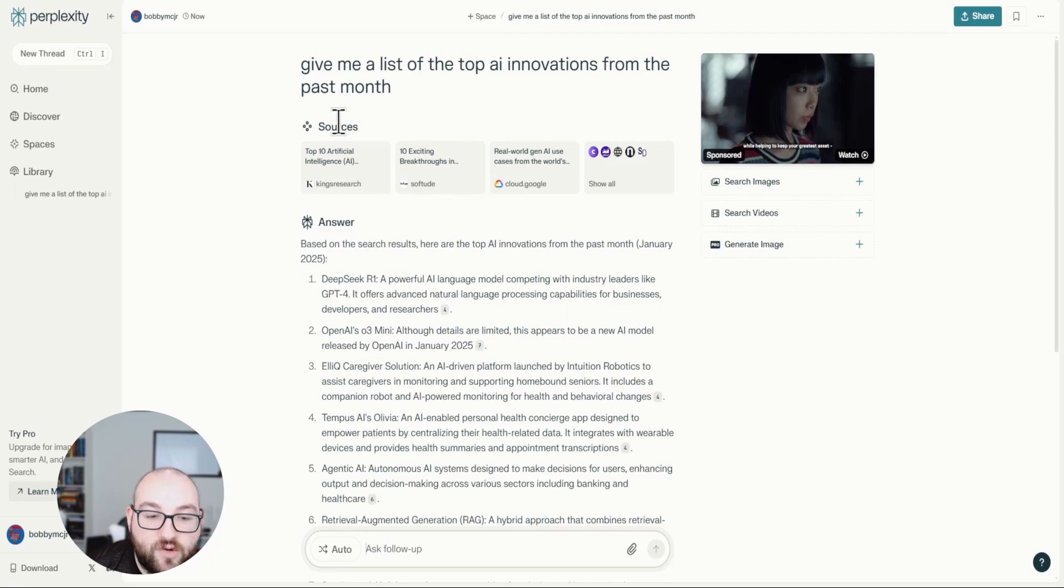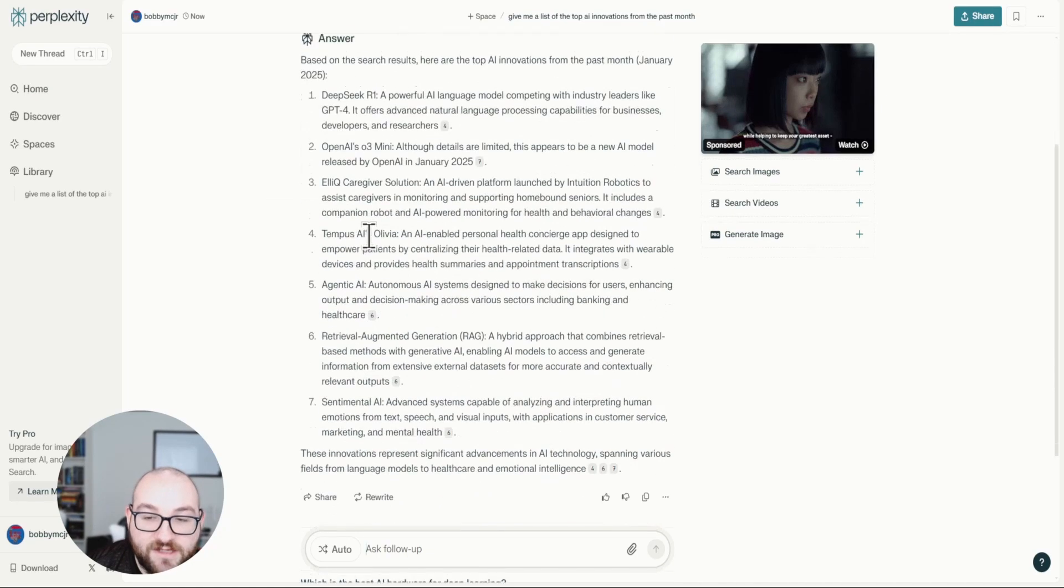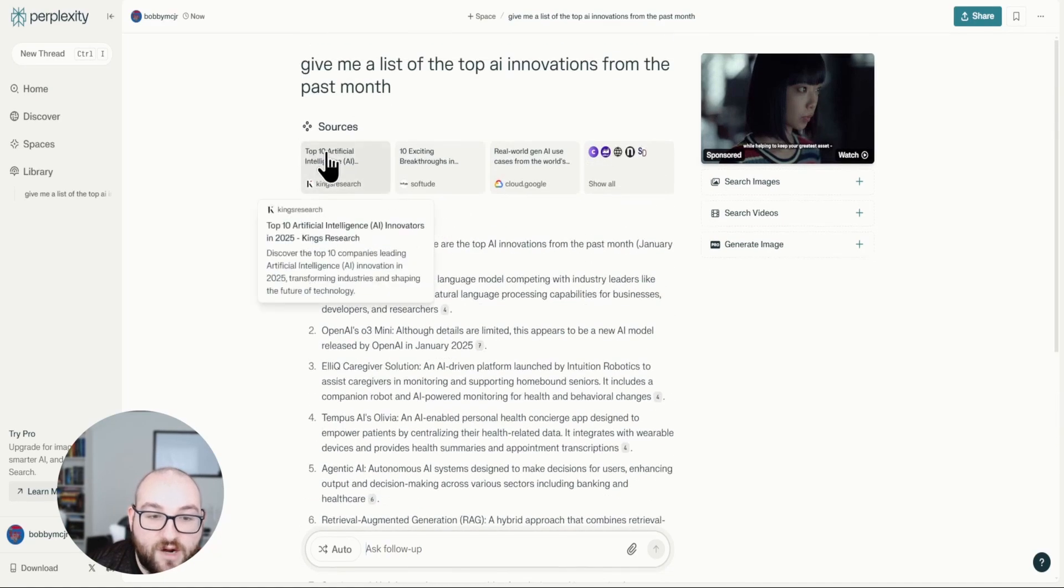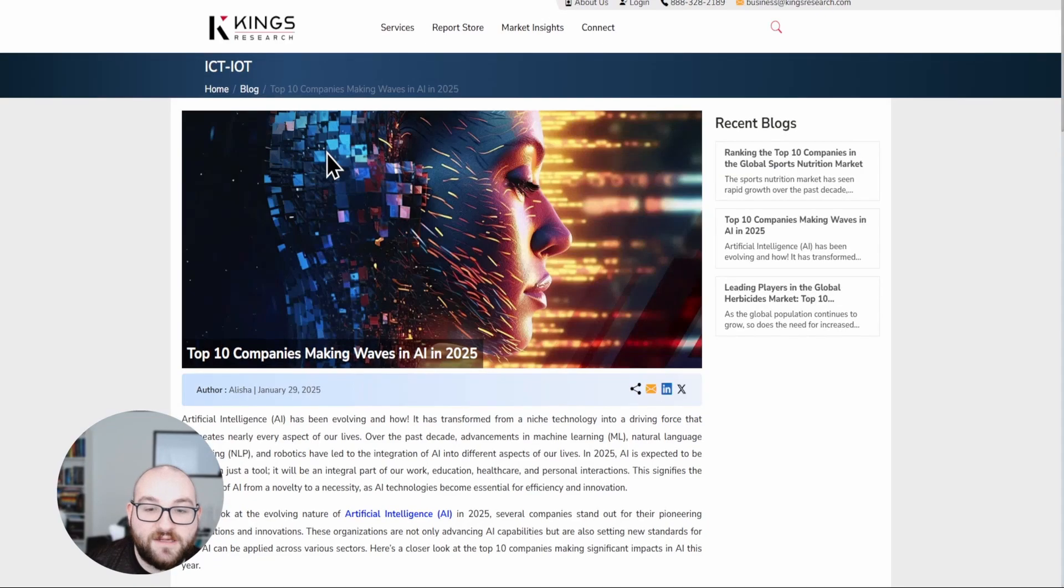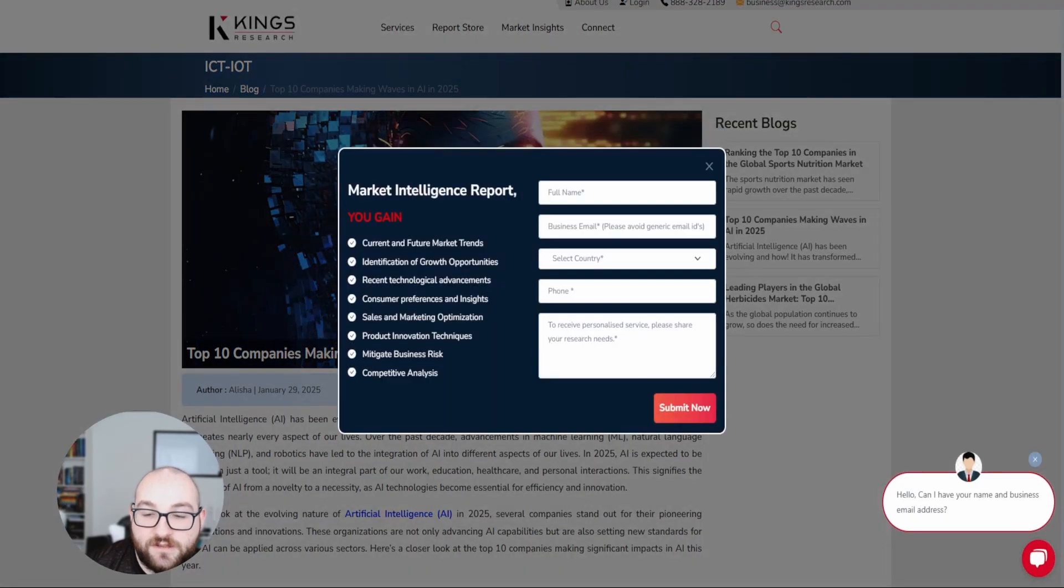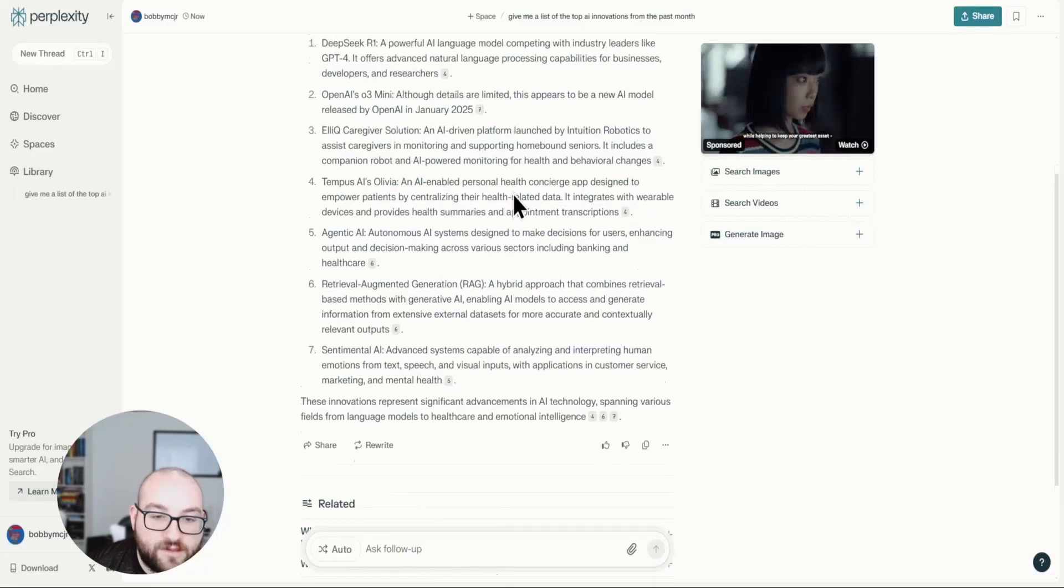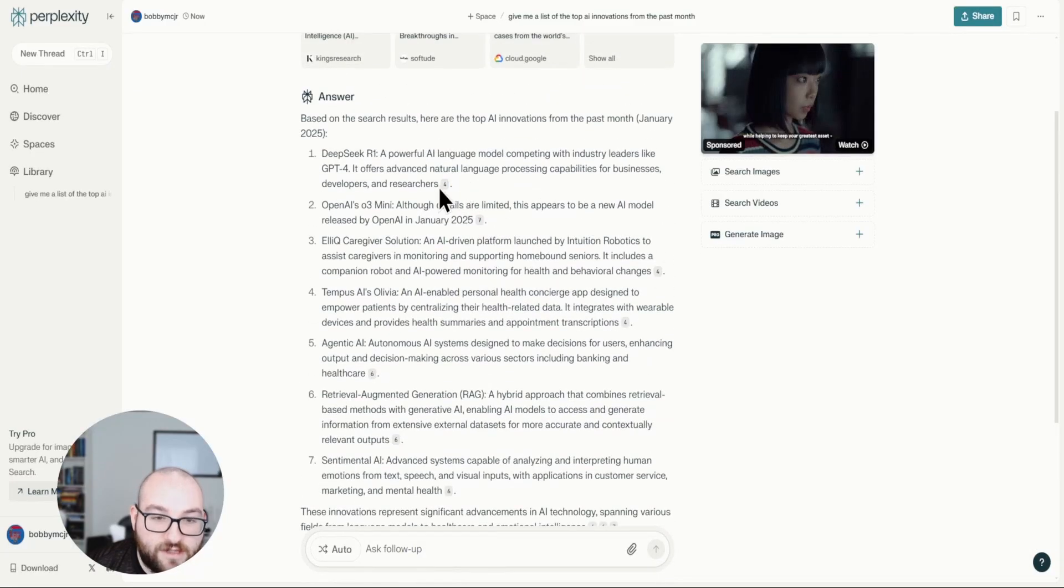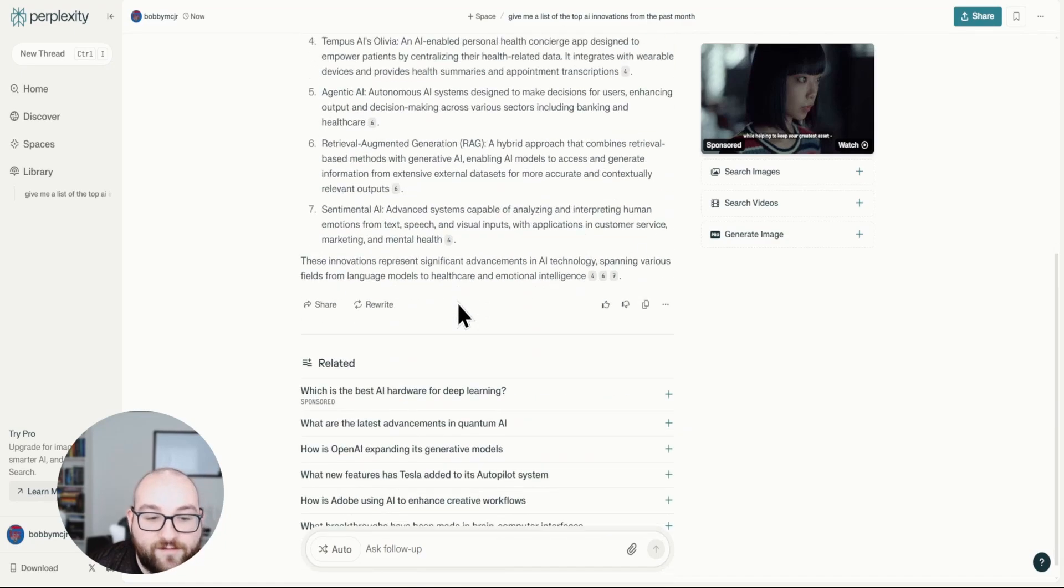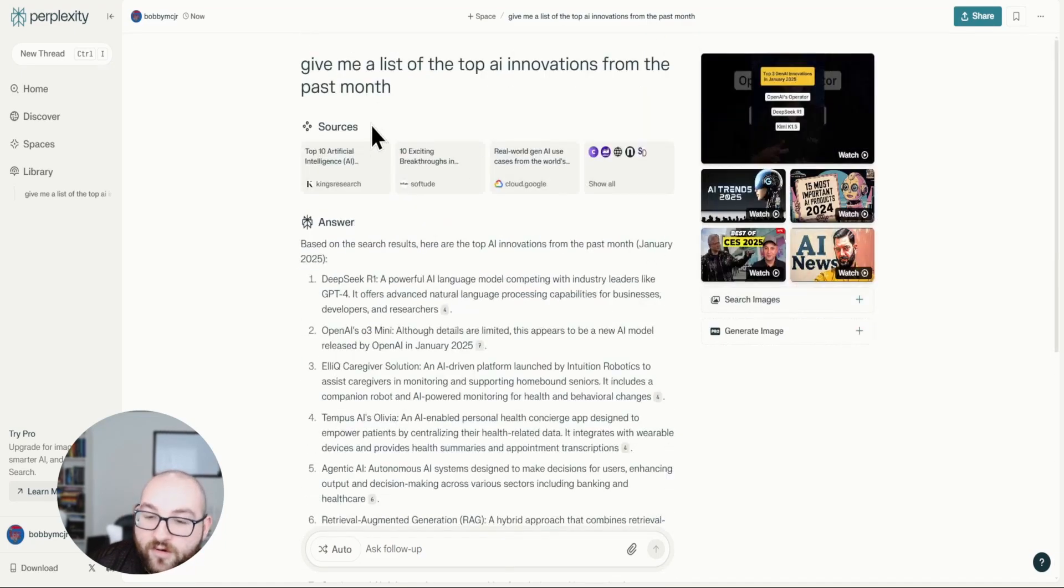It'll tell me what it's thinking, right? So it'll give me the synopsis, but it'll also give me the sources where I can just click on it and it'll automatically take me to the website that it's cited. And you can click here just, and it'll again, cite every bit of information that you give it.